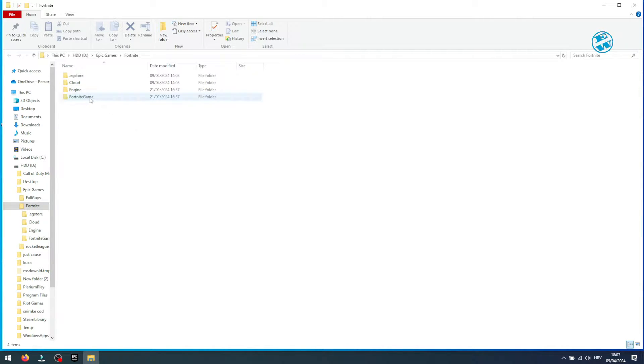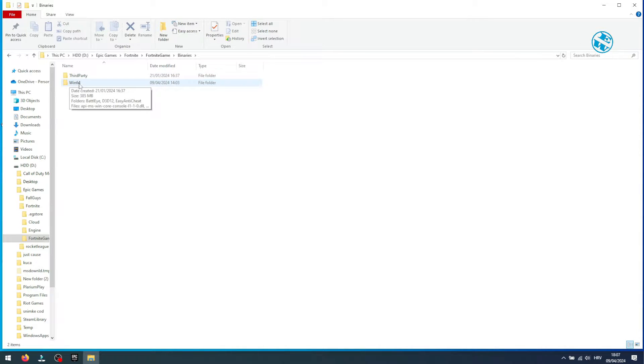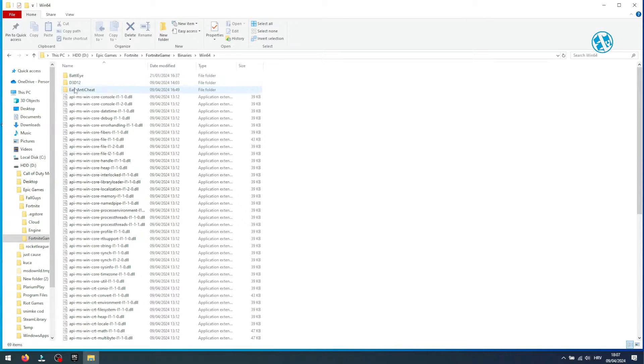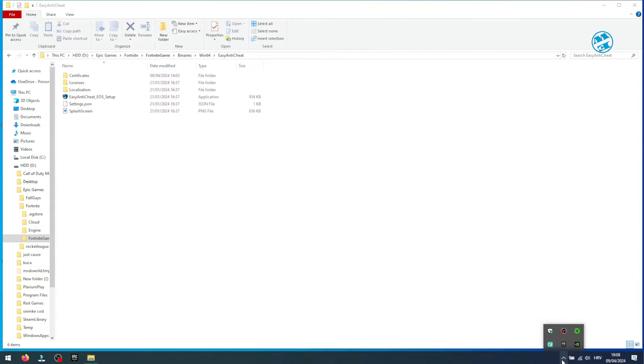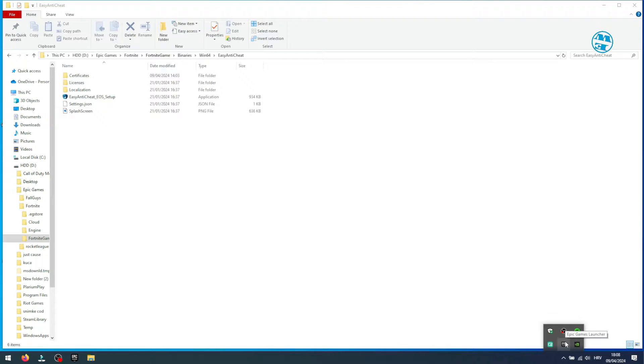Open Fortnite game, then binaries, then Win64, and finally Easy Anti-Cheat folder. Click down here on this arrow in system tray, then right click on Epic Games Launcher and select exit.